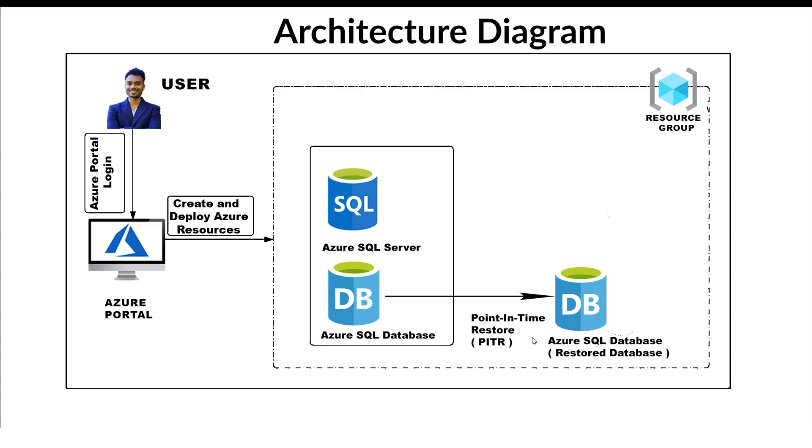It's useful if you accidentally delete some data or need to undo changes. Azure automatically backs up your database daily to make this possible.